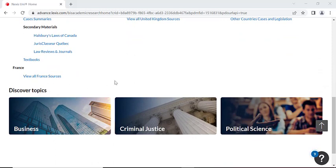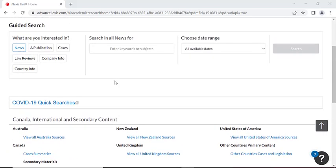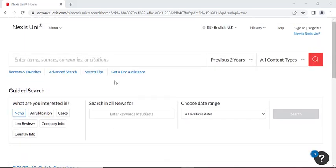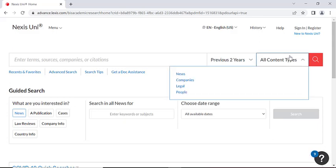For the moment, we're going to focus on the search bar function at the very top of the page. Now you'll see a very basic search bar with the options to refine your search by date and or by content type.